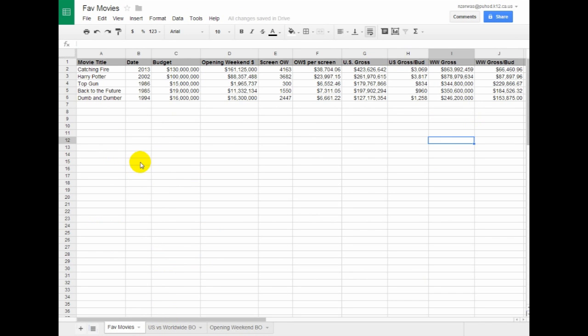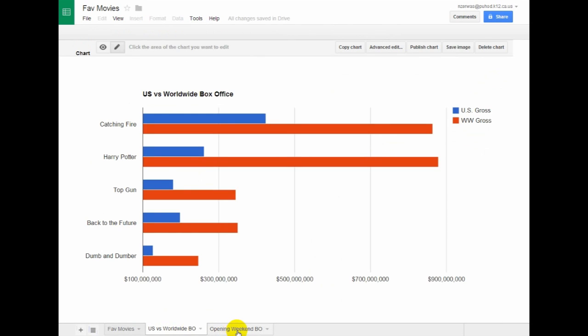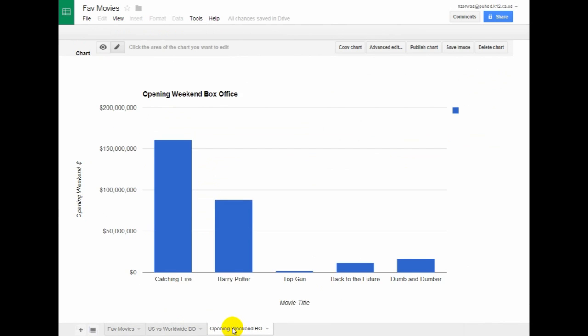And I can do this a couple more times. Let's say I wanted to compare the budget with the worldwide gross. I could see those numbers and see all that. So you're going to do this. You're going to come up with some charts at this point.